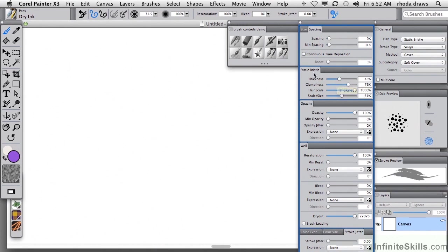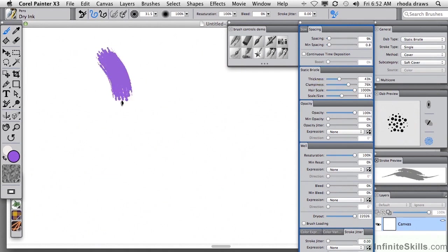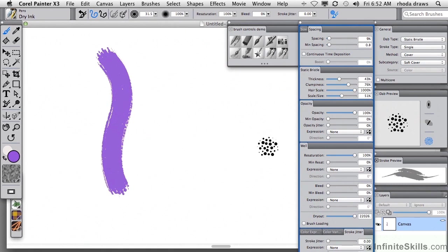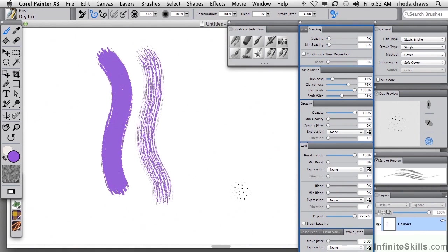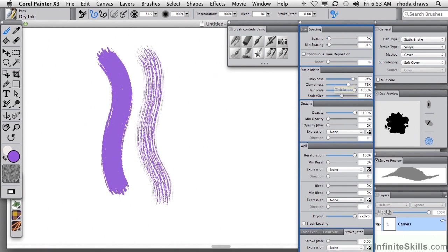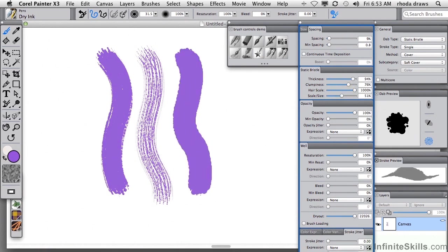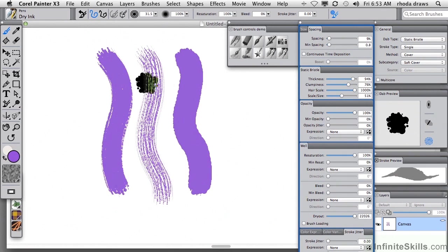Let's work with the group of settings under static bristle. Here is the stroke with the default settings. Notice the dab preview and stroke preview as I make these changes. Let's reduce thickness and notice that each bristle has become thinner. We have now a very light and airy stroke. Let's make the thickness very high. And now we see there is a blobby look that reduces or eliminates the spaces between and among bristles, and so we have lost any of that bristly effect.